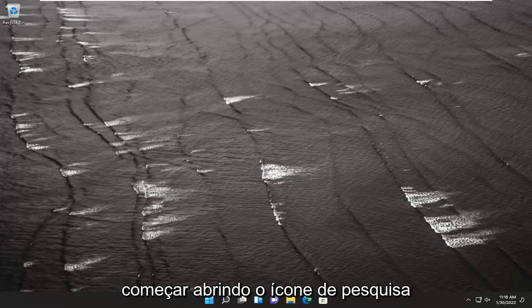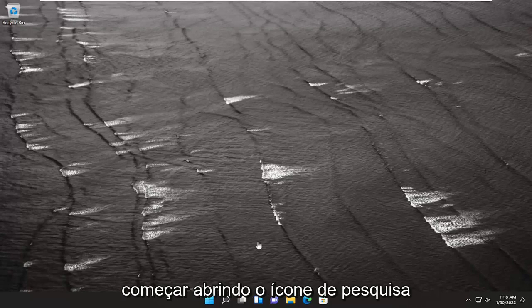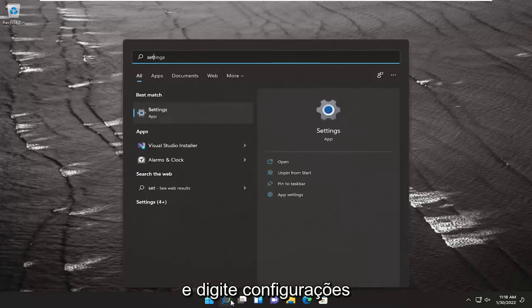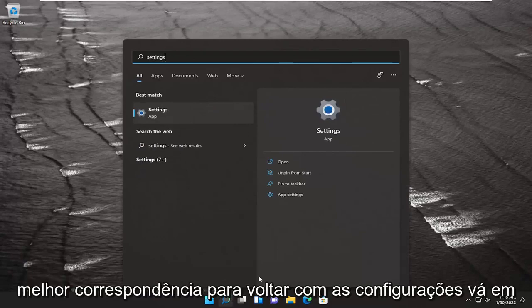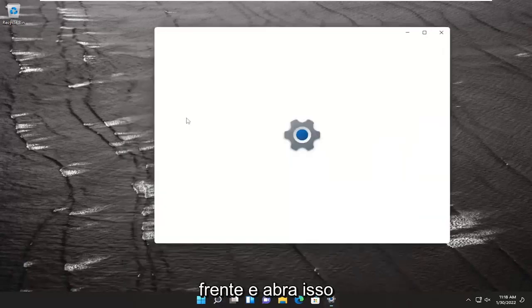So we are going to start off by opening up the search icon and type in settings. Best match to come back with settings. Go ahead and open that up.